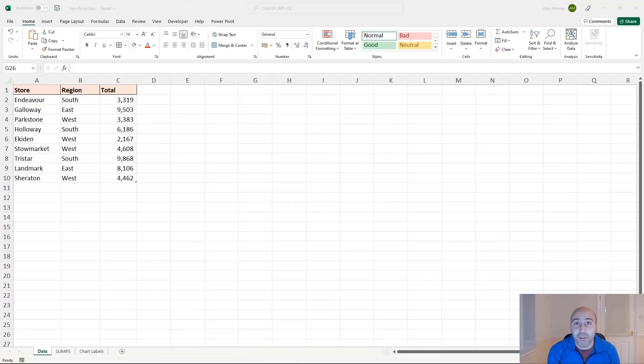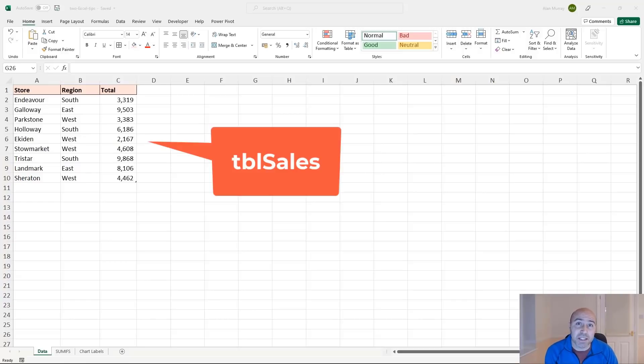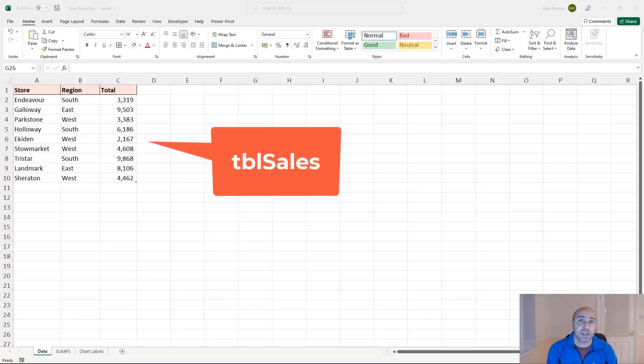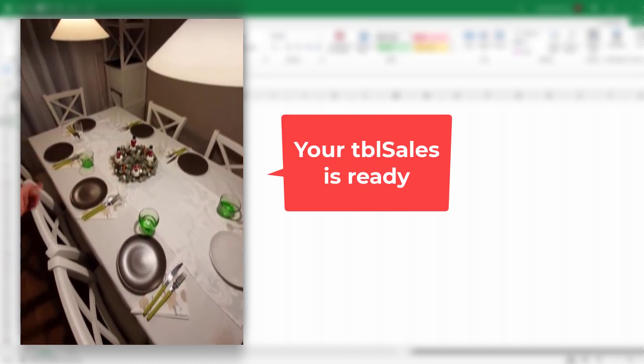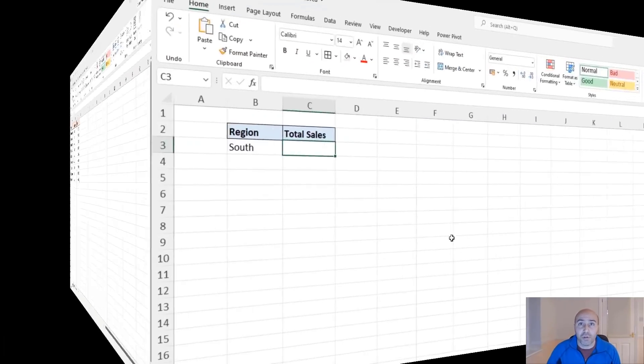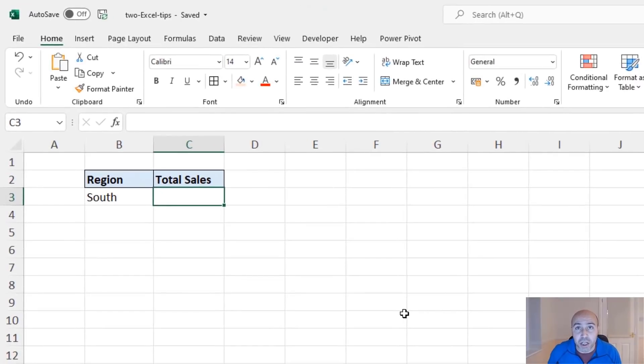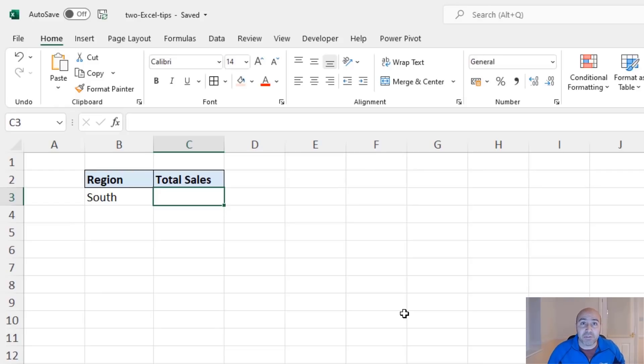Hello, my name is Alan Murray from ComputerGarGar.com. My first tip is to structure your tabular data in tables. So on screen, I have a table named TBL cells, which has information about a store, a region, and a total.